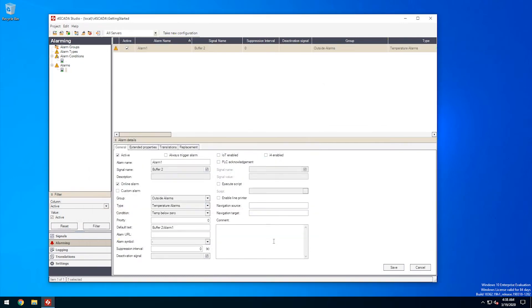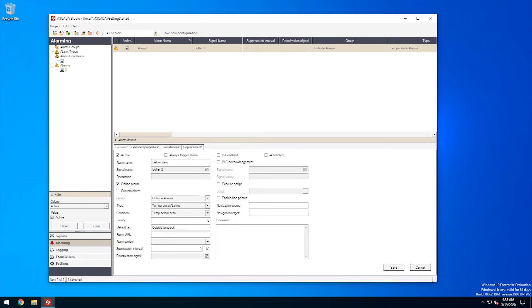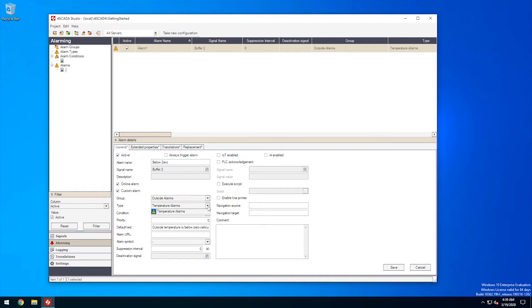The alarm details panel allows us to edit our new alarm event. So let's make sure the alarm is active, it has the right name, it is online and has a meaningful default text. Note that our alarm type, group and condition are already pre-selected since there's only one of each defined. We could use the corresponding drop-down inputs to select other if existing.